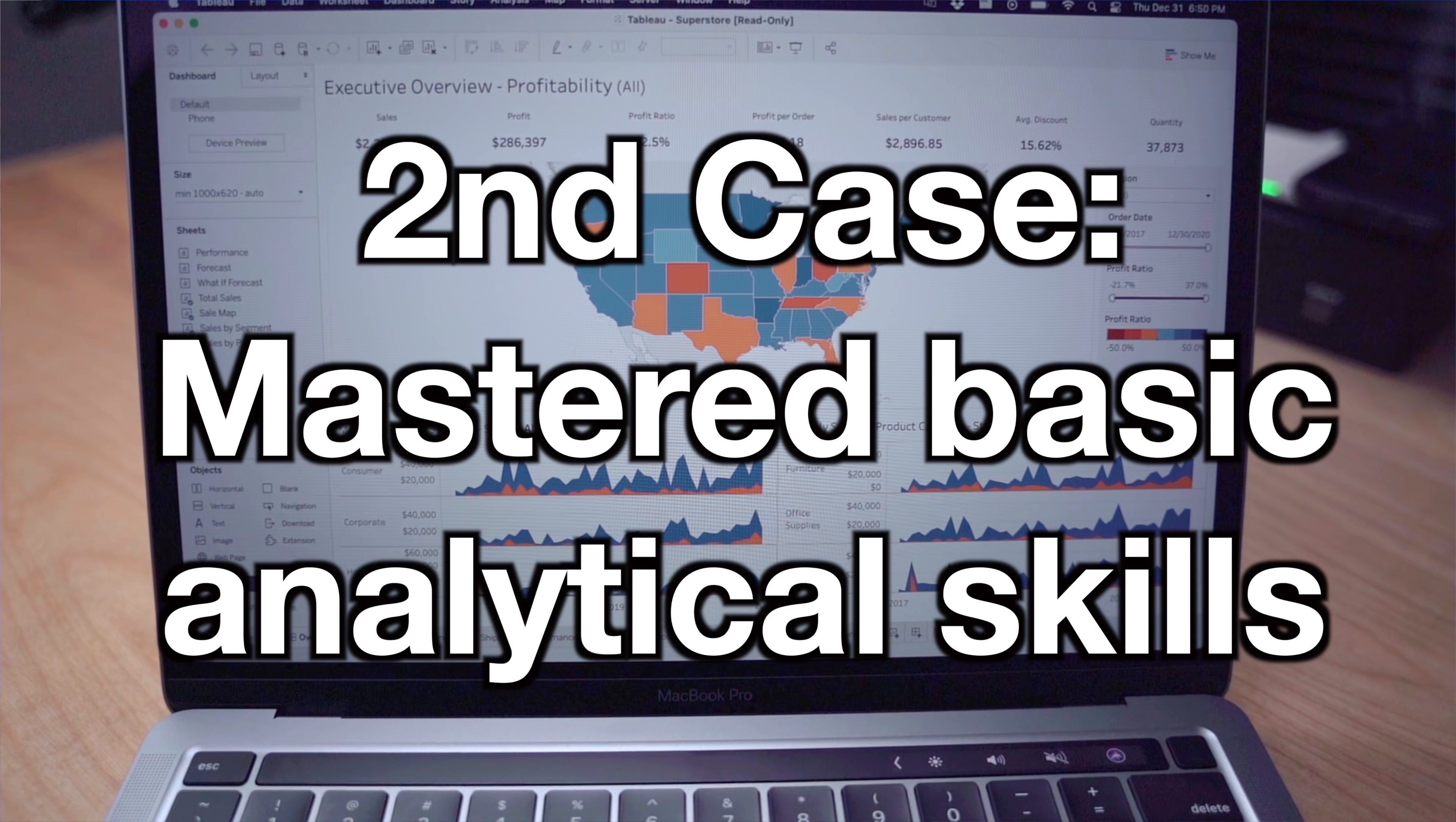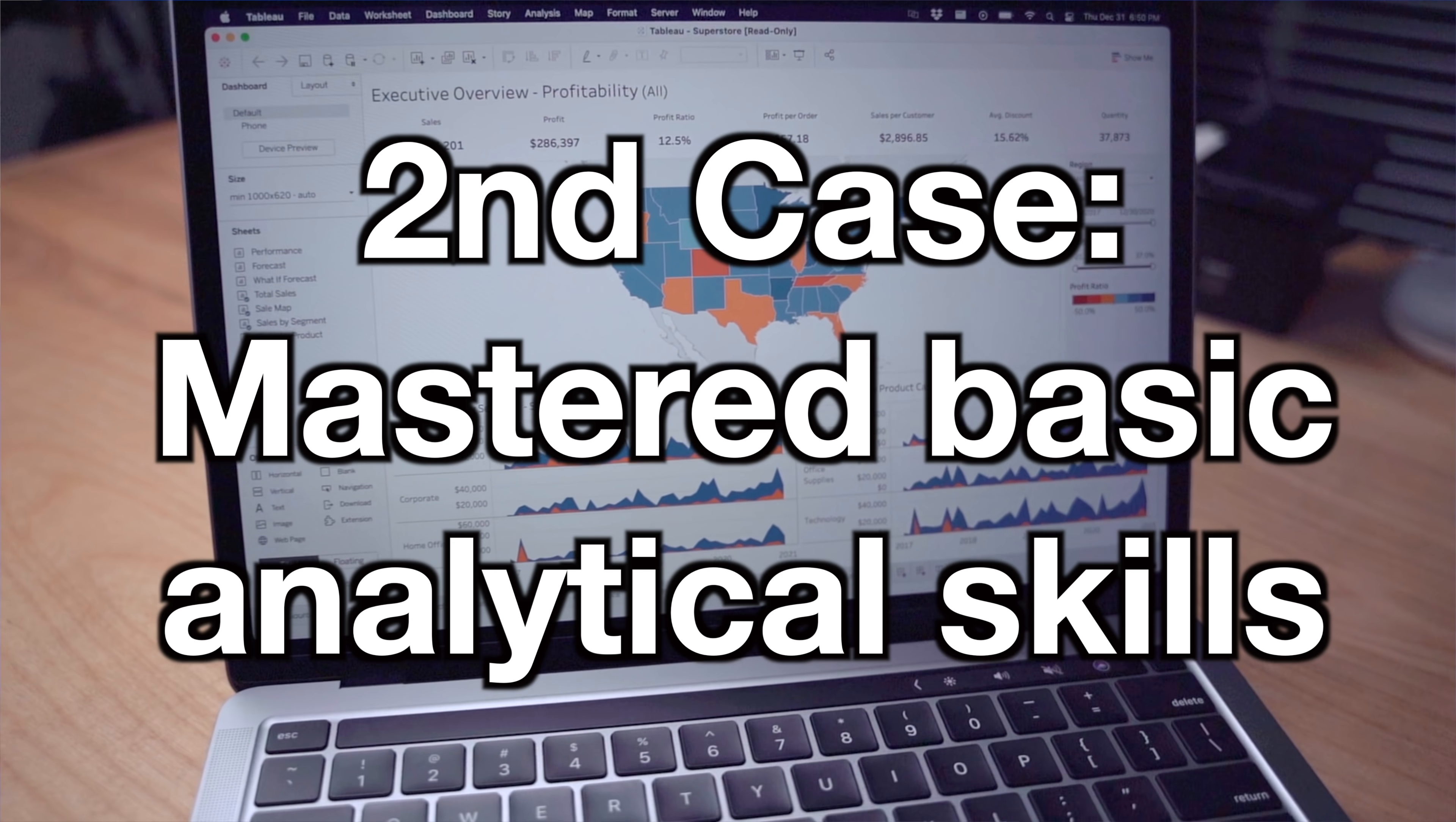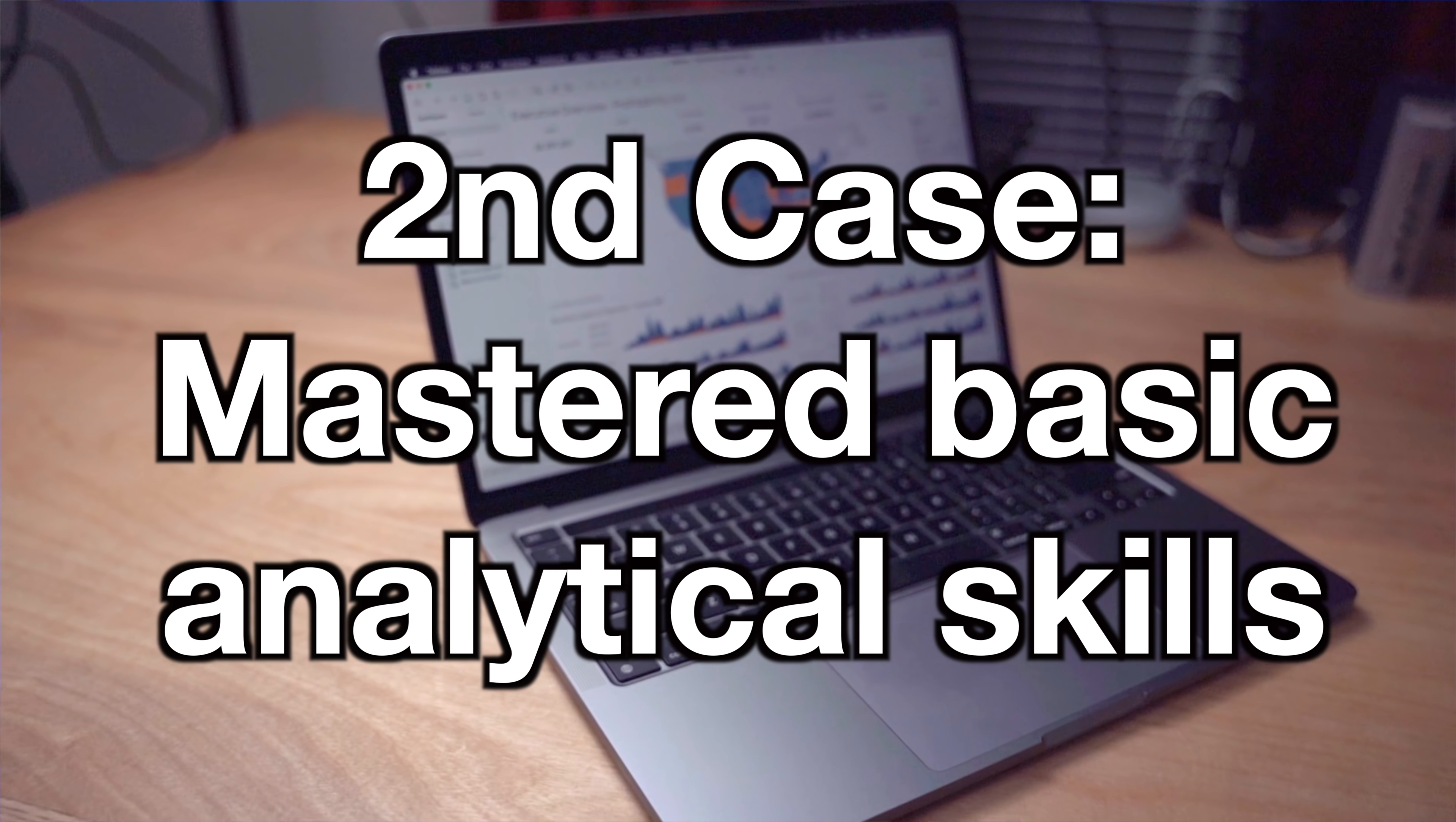So now let's look at the next use case. Let's say you have some familiarity with Excel, SQL, some Viz tools, and maybe some programming languages. At this point, should you dive into learning Python? Well, I think you need to answer a key question.